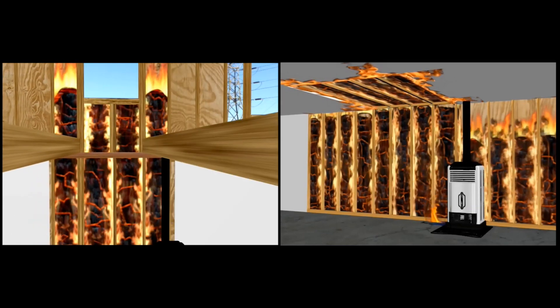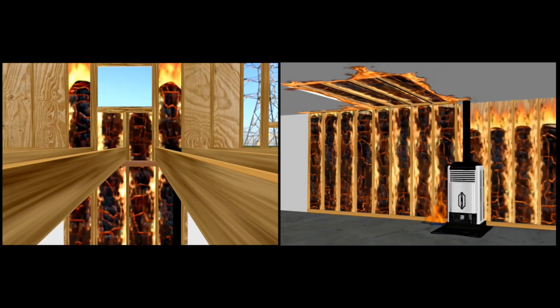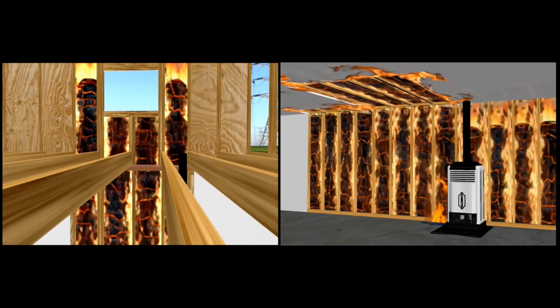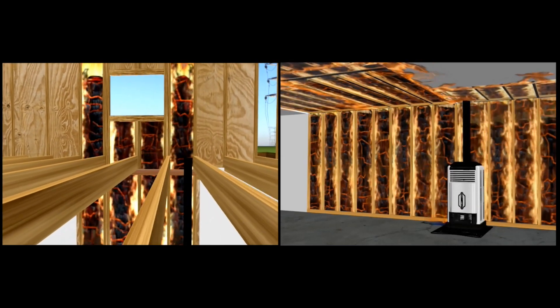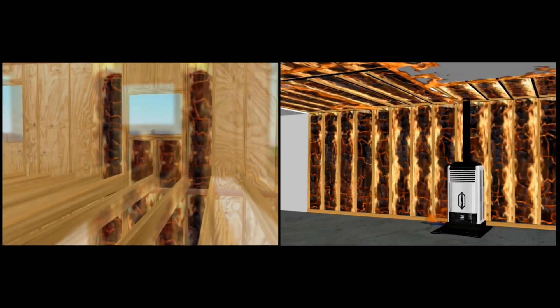This will initially cause the fire to spread horizontally across the basement ceiling joists and involve the contents in the basement.